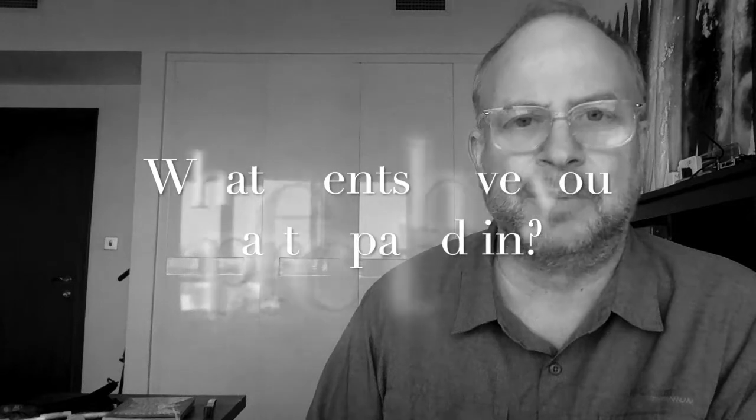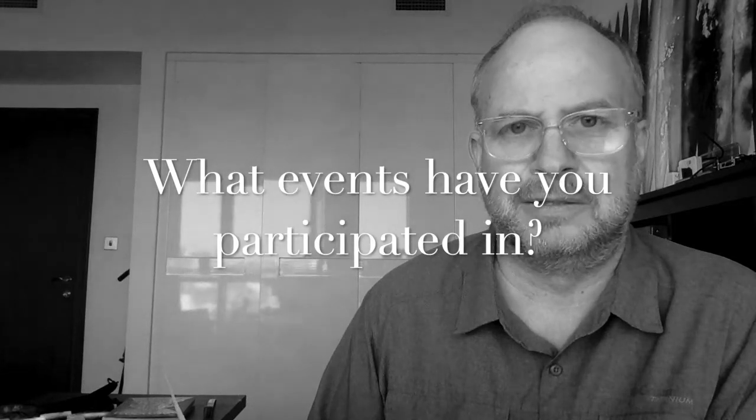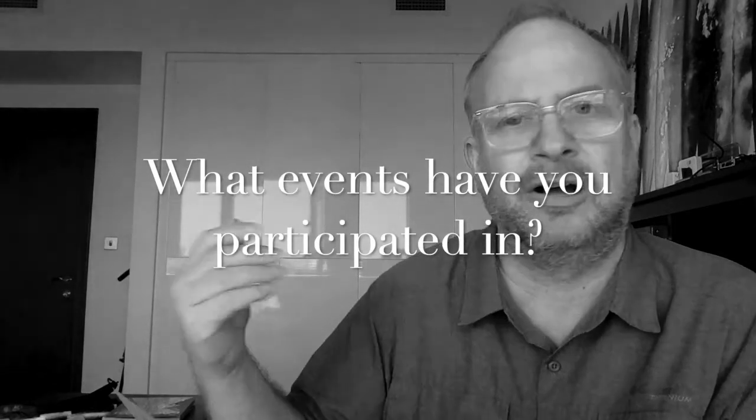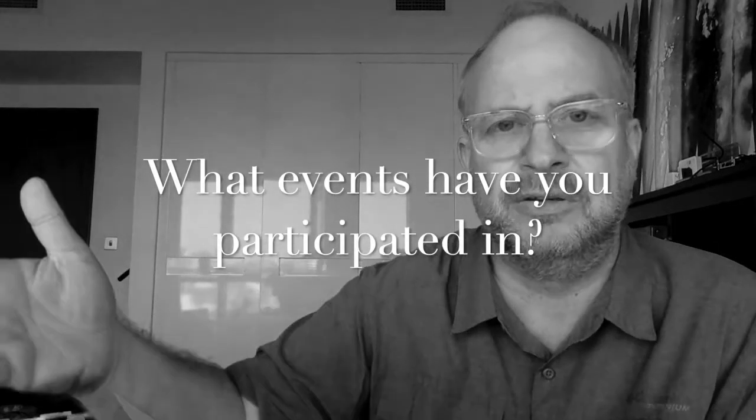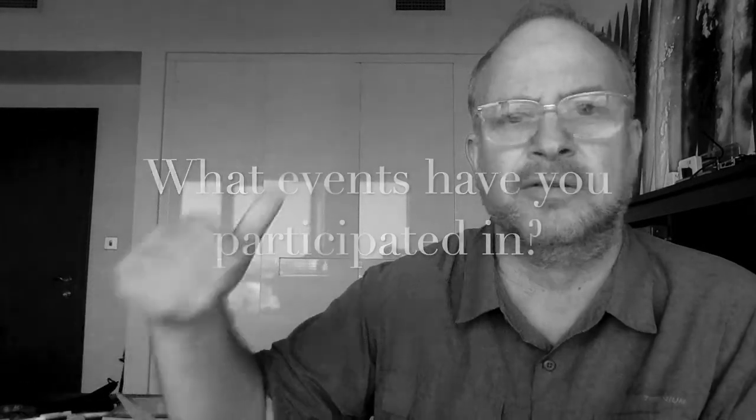What events have you participated in? Think about and talk about maybe something you did in fourth grade or the first year you found out about it, or something last year.